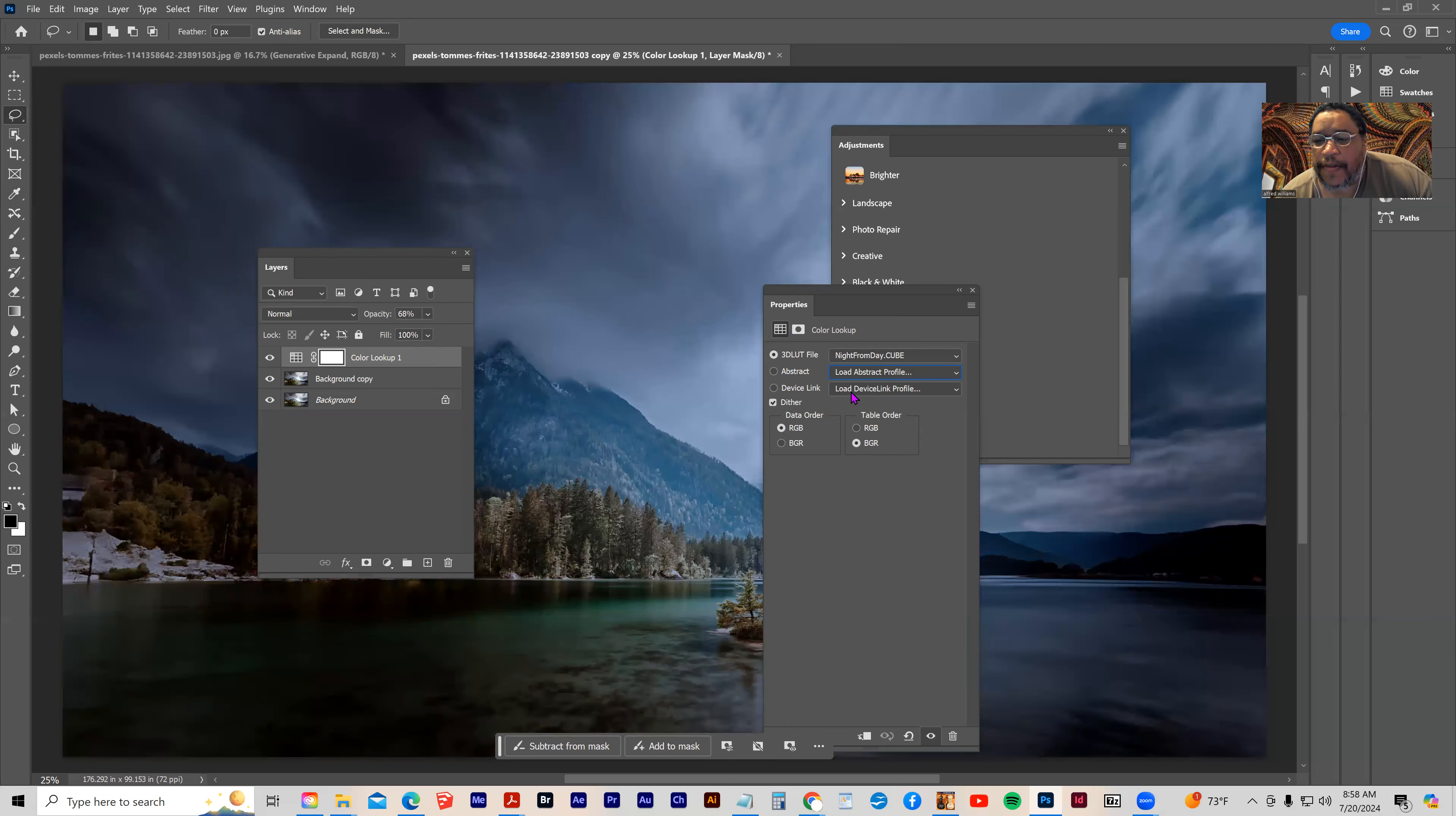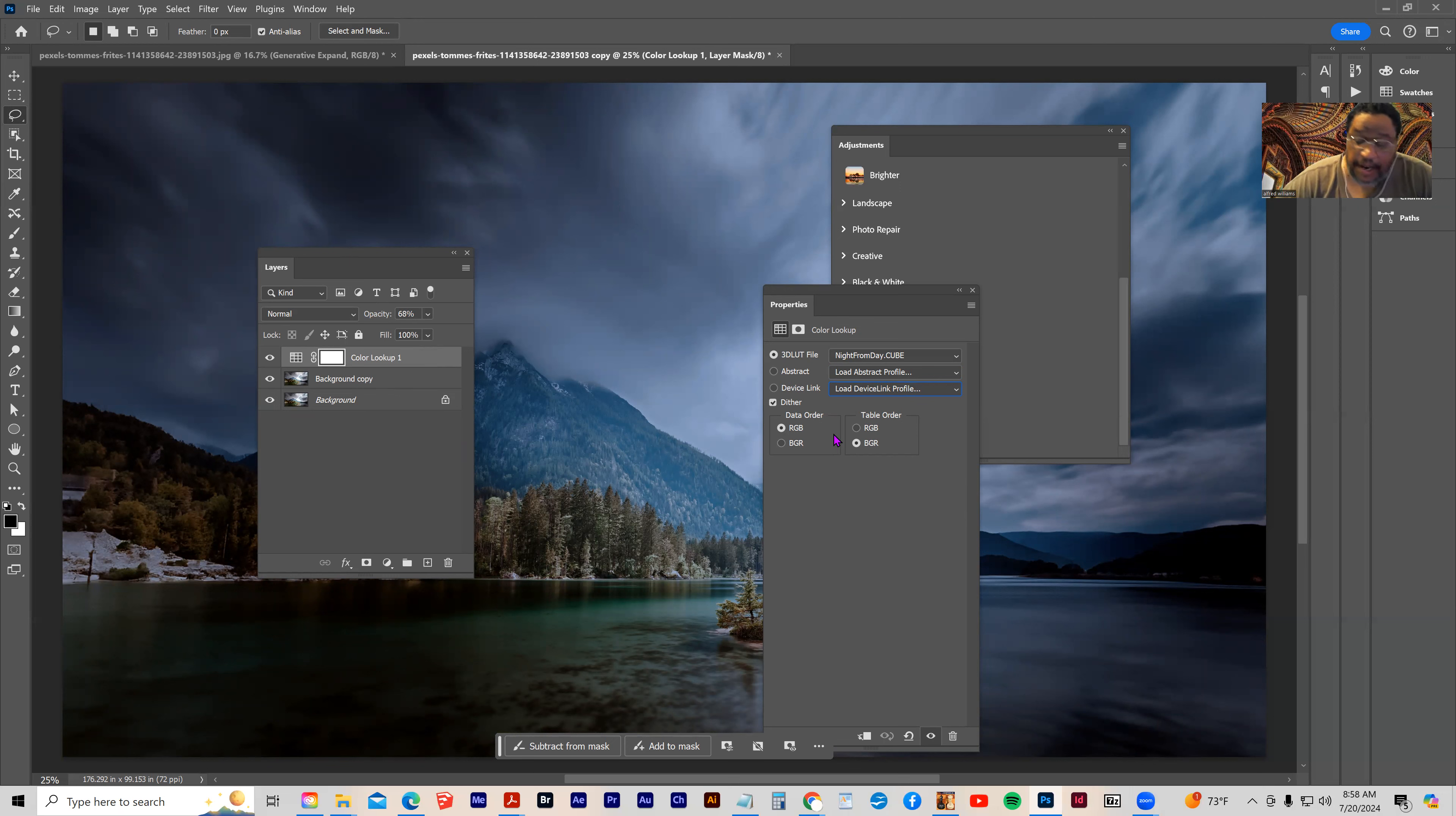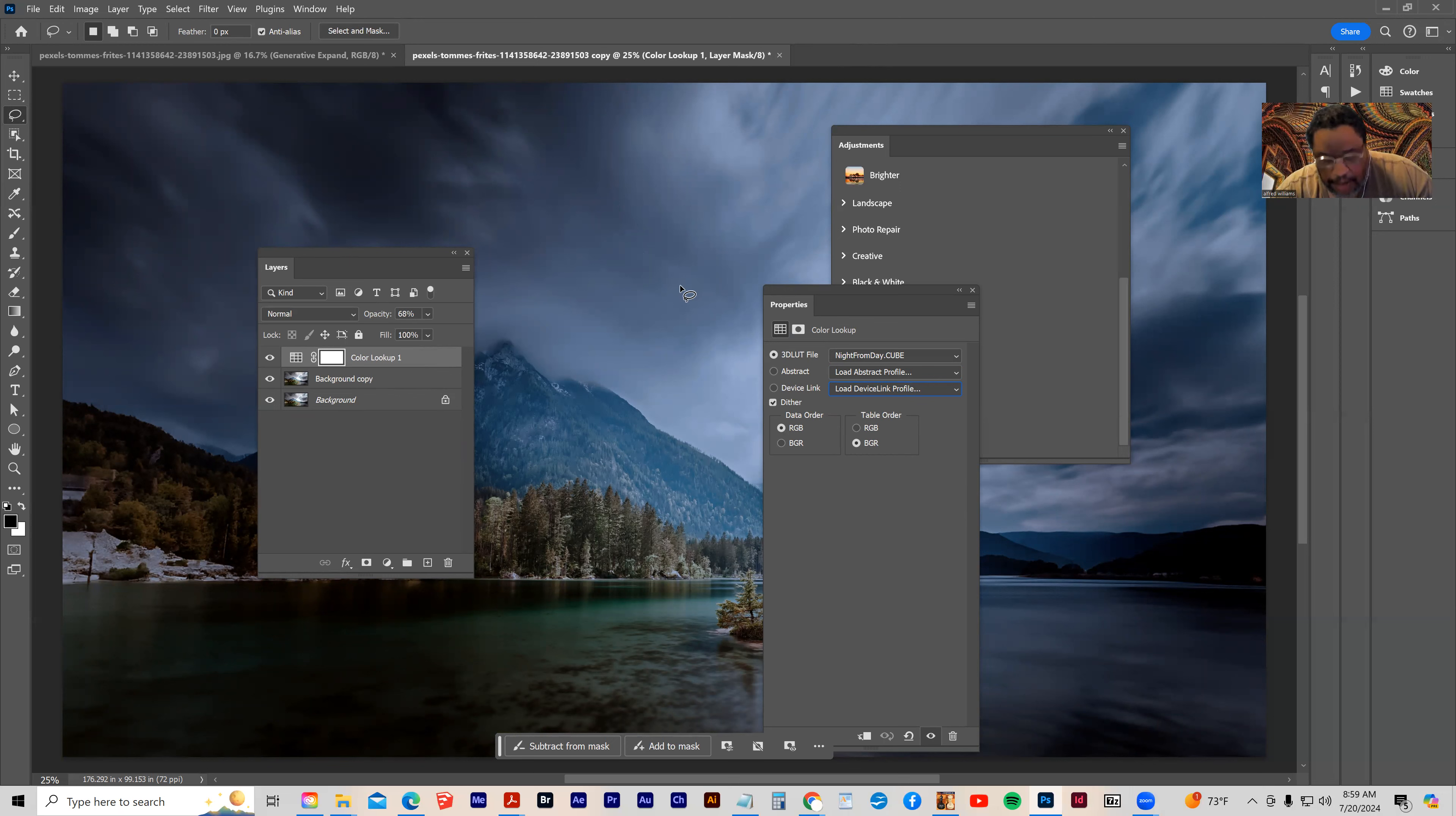And the thing about these is that they are applied to the image as a LUT, and you can actually go out and download additional LUTs. Sometimes you can find them for free. Sometimes they cost money to use on your images, and that is a LUT or lookup table.